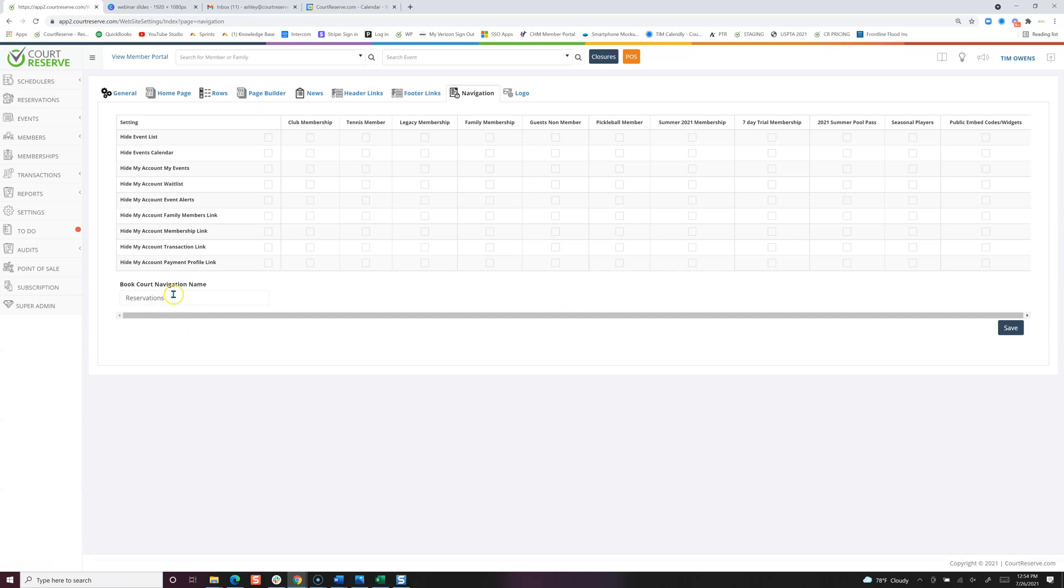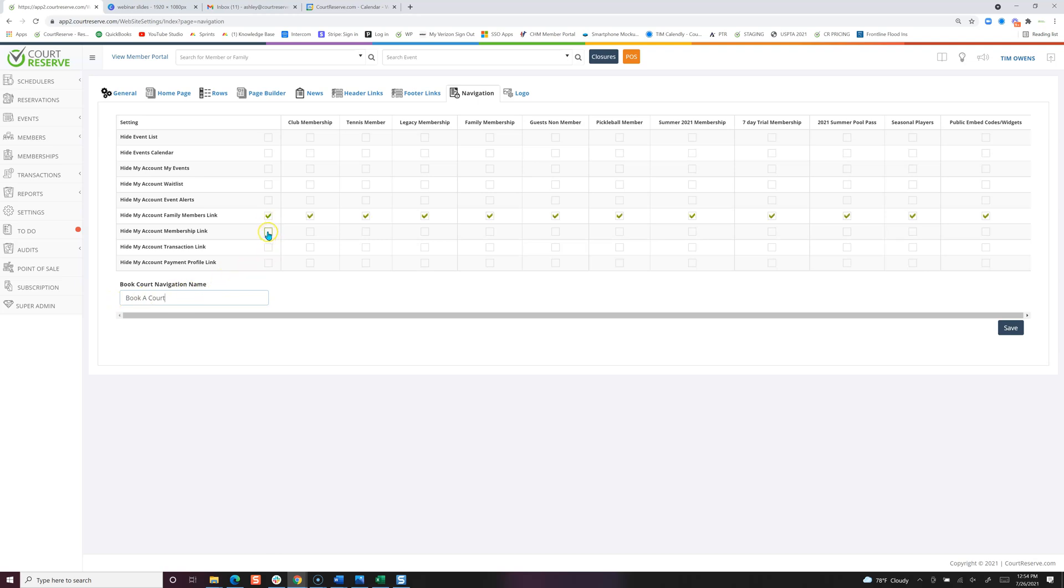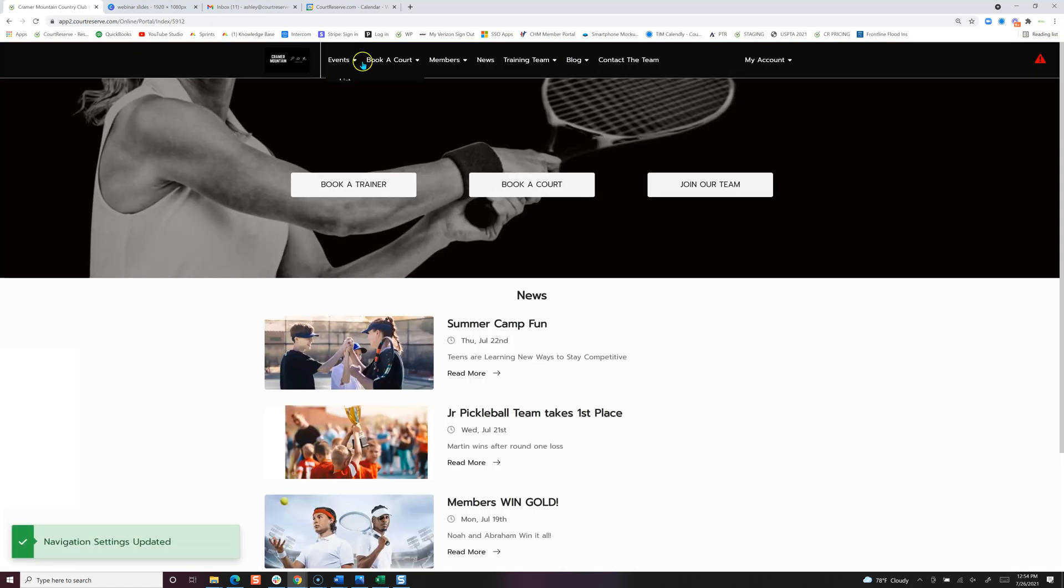Here is the reservation, so I'm just going to rename this book a court, as well as I'm going to turn off the family member link, the membership link, and the event alerts link. So once we click the blue save changes button, we'll pop back over to the member portal.